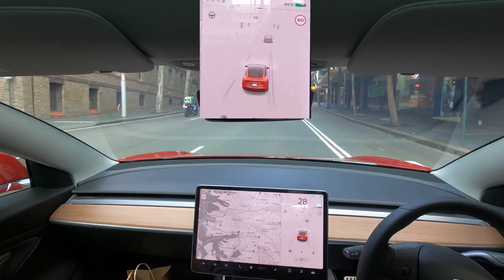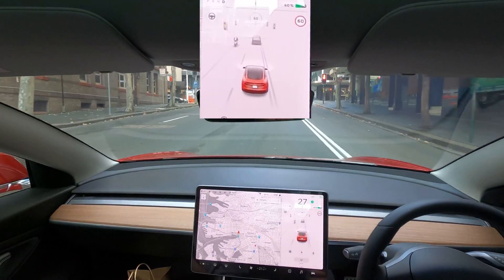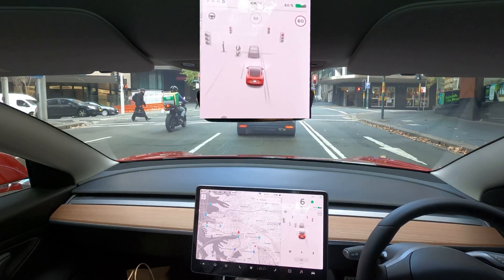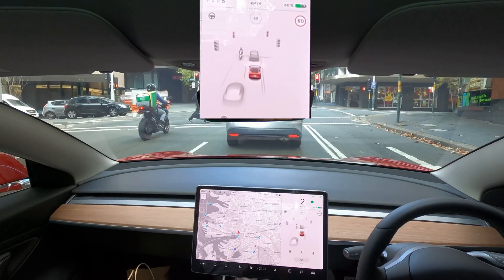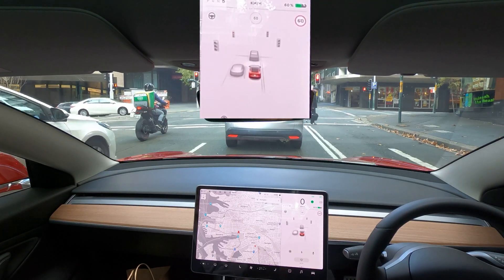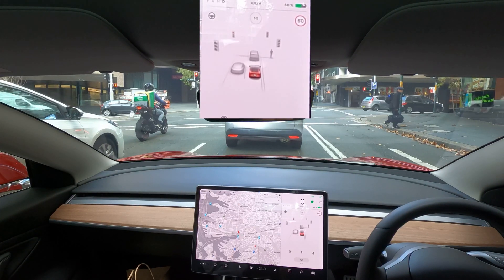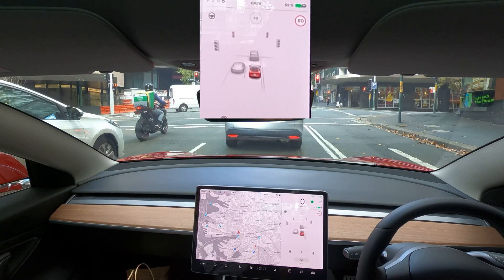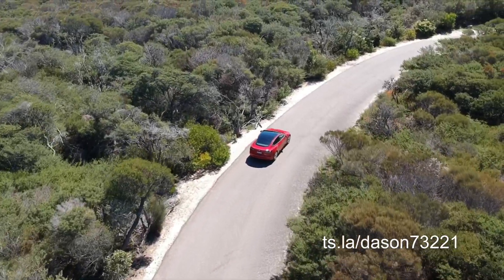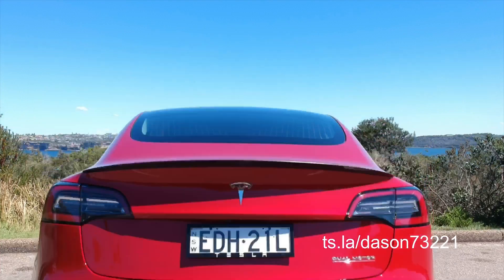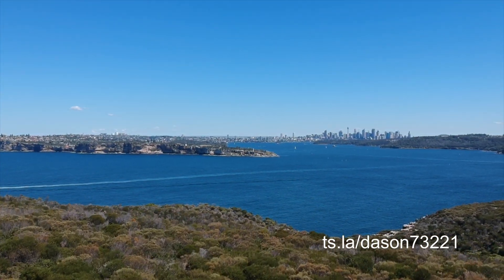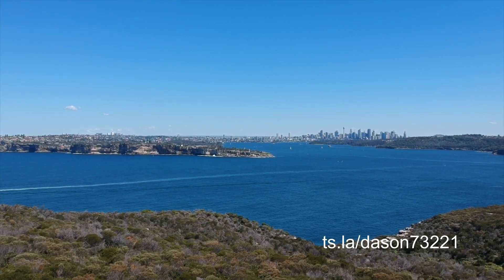That's about it for this quick look at the full self-driving visualization in Australia. I'm sorry for the camera angle — I didn't know how to position it properly and it was a bit too high. I should also position a second camera to just record the screen, so hopefully in future videos I'll be able to fix that. Anyway, I hope this was useful and thanks for watching — I'll see you next time.